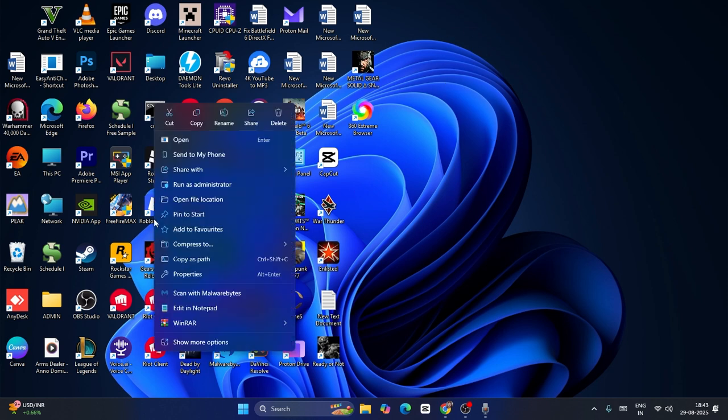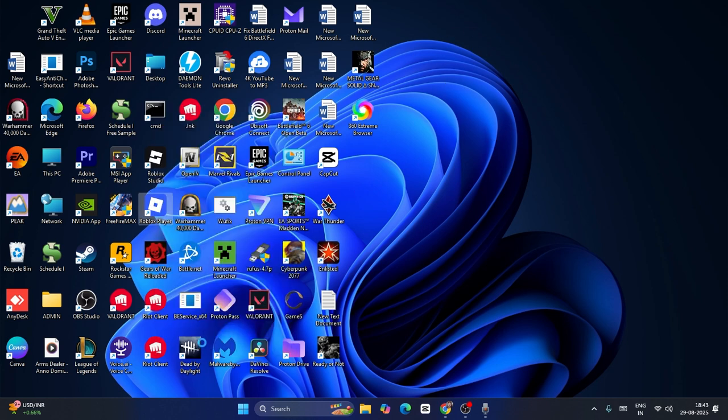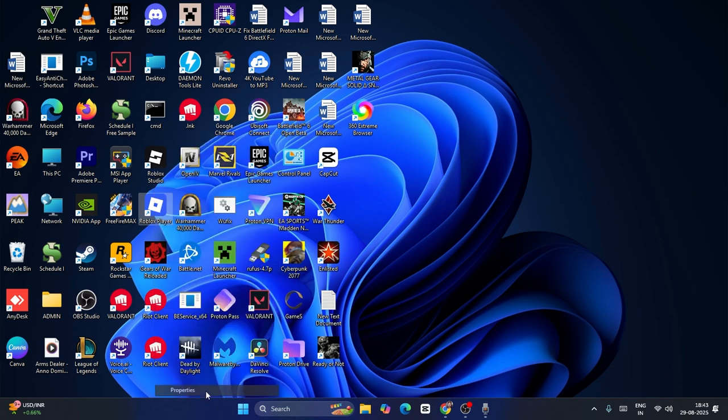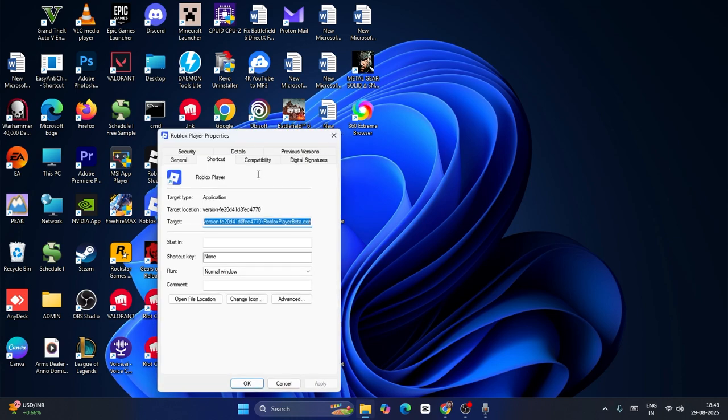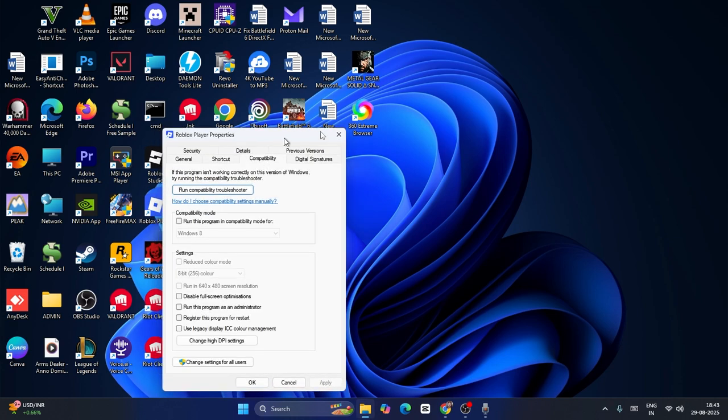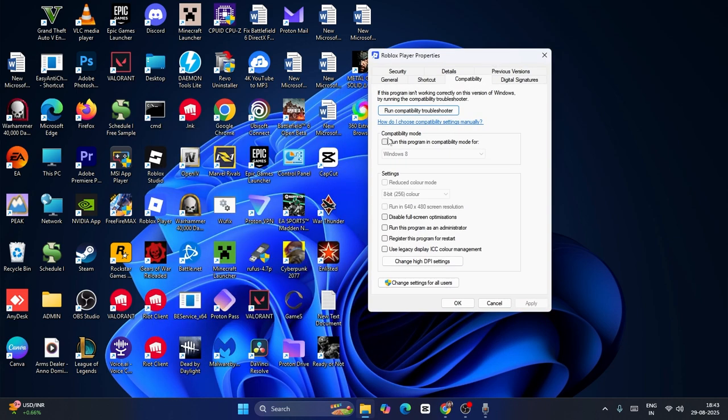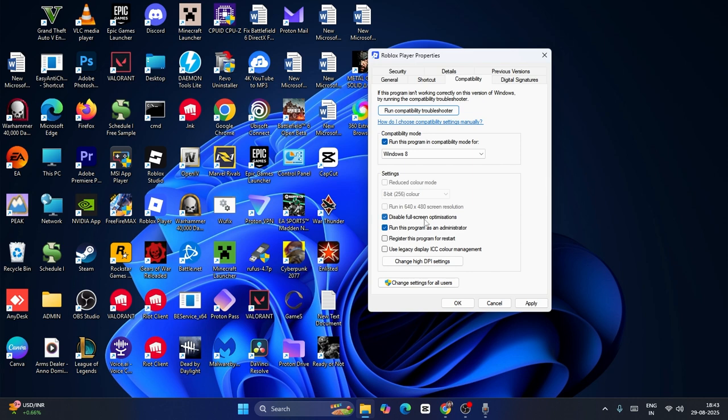Navigate to the Properties, go to Compatibility. You have to put a check on run this program in the compatibility mode and make sure that you set it to Windows 8. Go for run this program as an administrator and also click on disable full screen optimization.